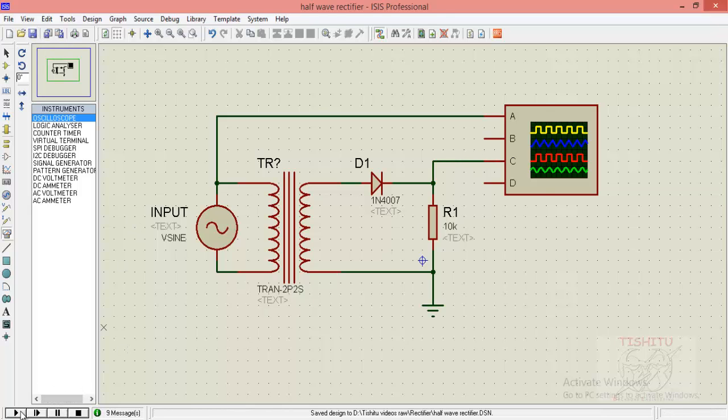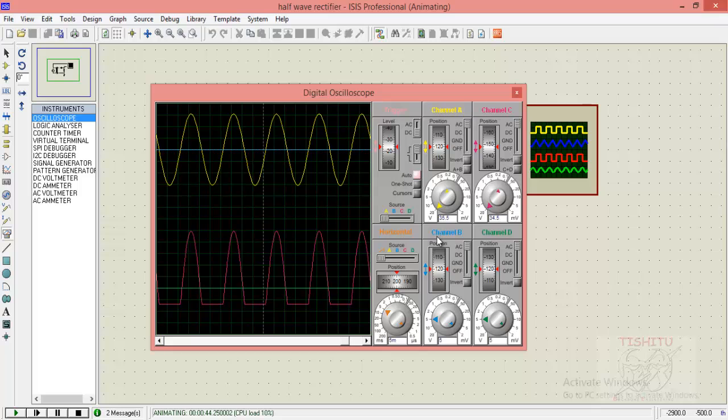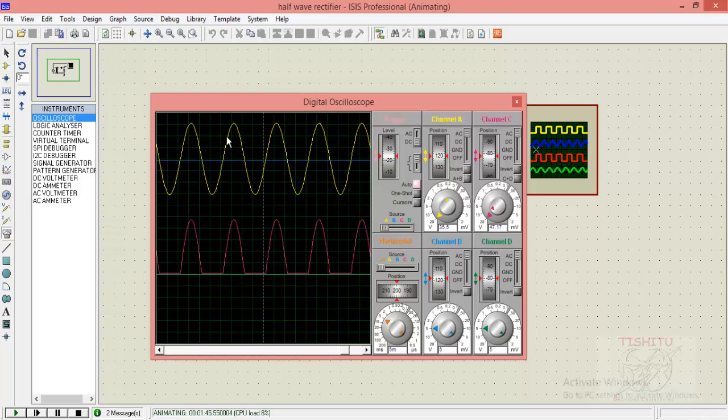Save the file and there you go for simulation. As you can see in the display.